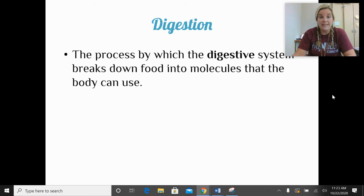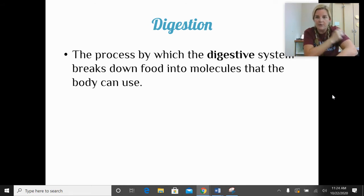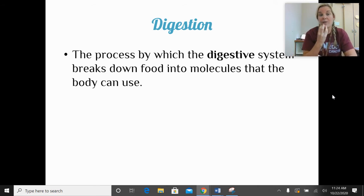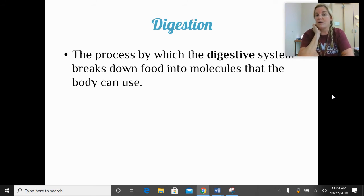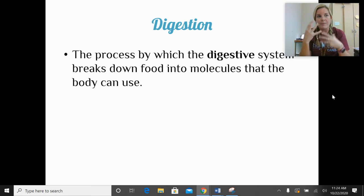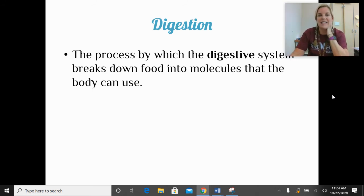Digestion is the process by which the digestive system breaks down food into molecules that the body can use. Your body can't just absorb nutrients through your skin — you have to take a bite, starting with your teeth breaking it down, then saliva working to break it down further, then swallowing and continuing to break it down as it moves through the digestive system so the body can pull out all the nutrients it needs.